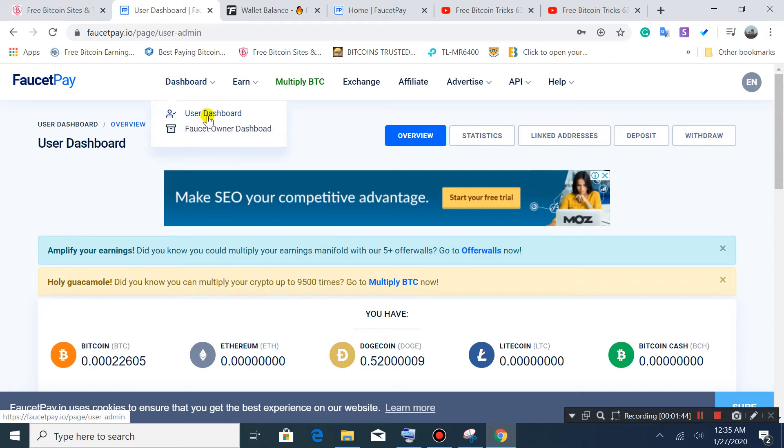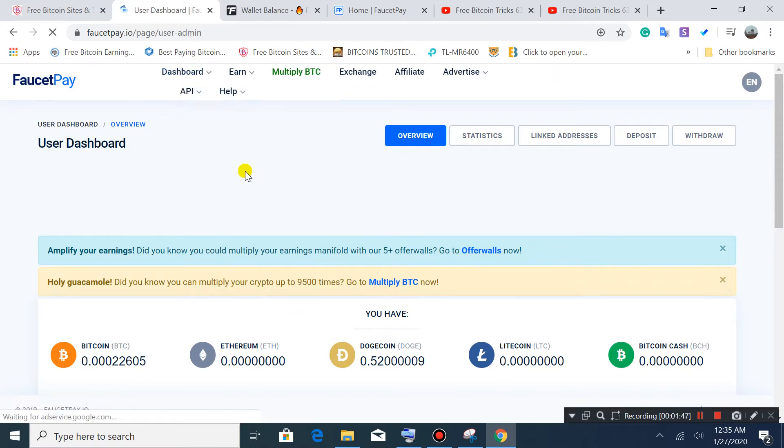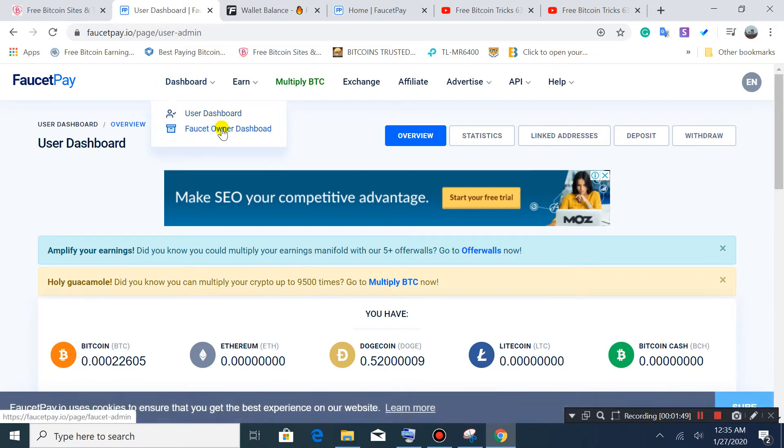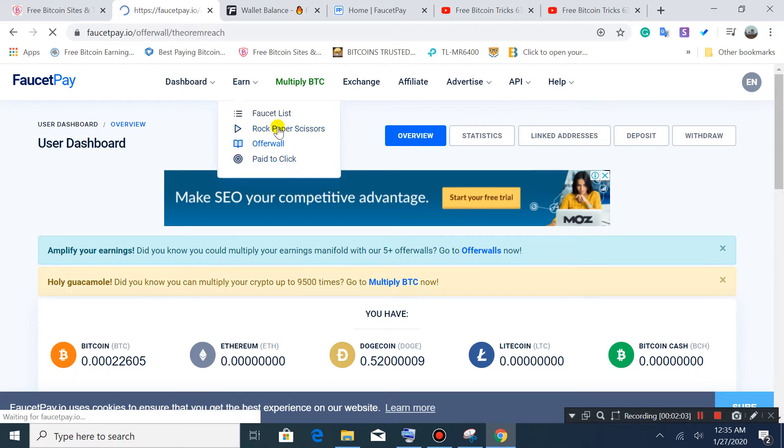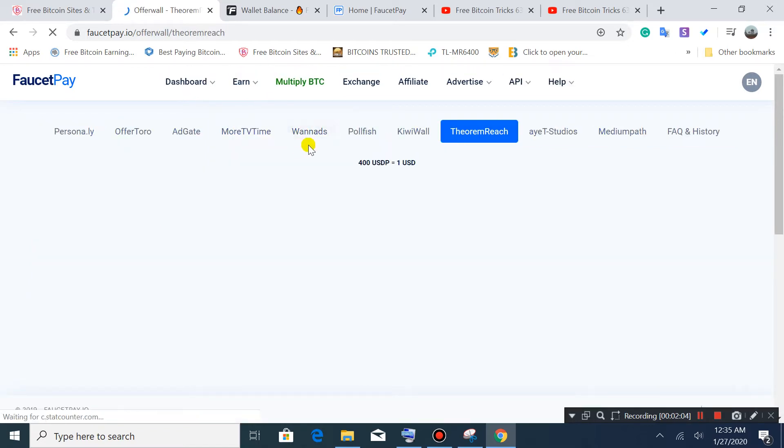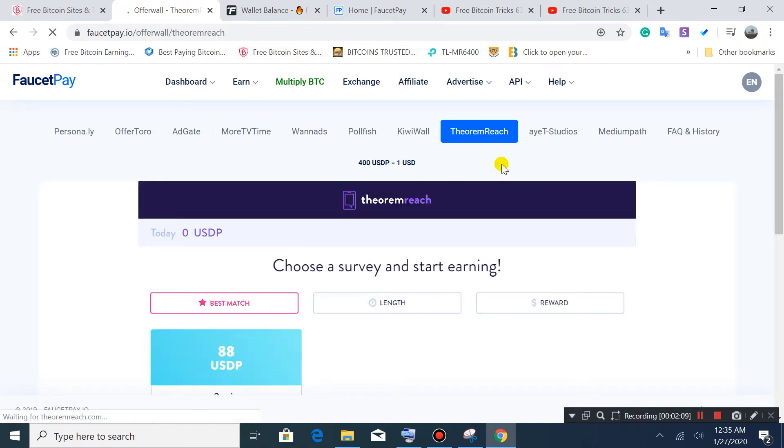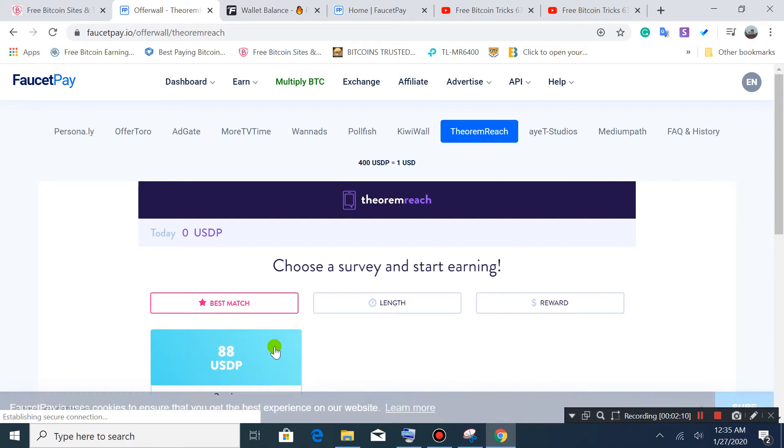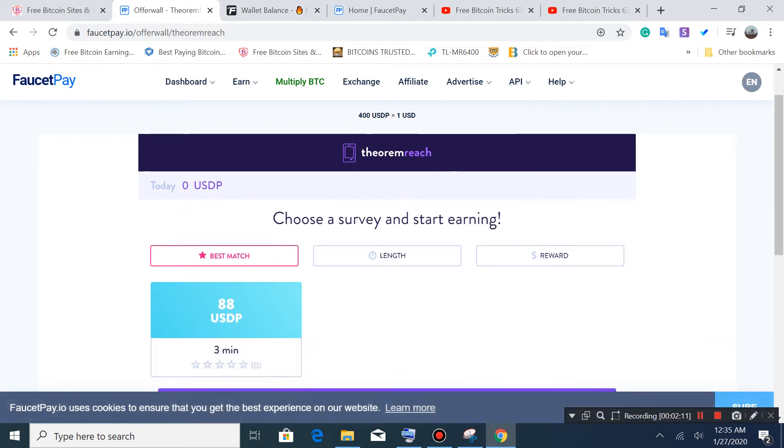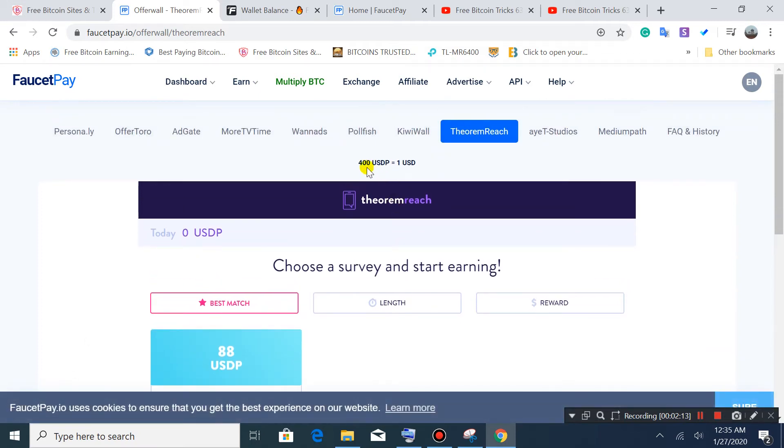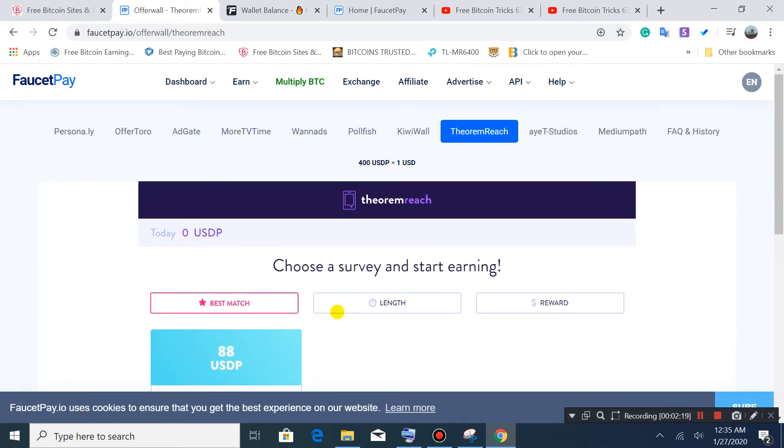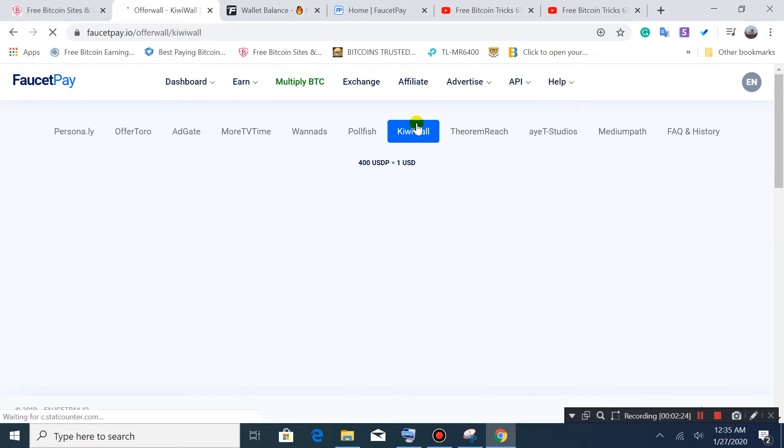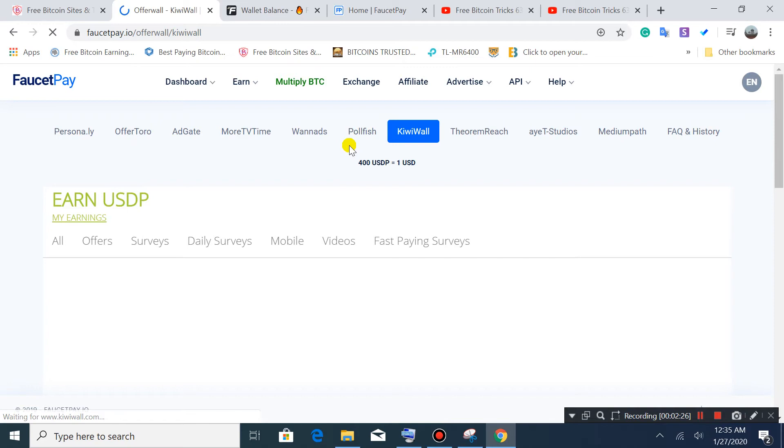Go to the user dashboard. If you have your own website, you can add it here. There's offer walls and PTC. I don't recommend rock paper scissors. The offer walls are huge - they provide surveys. For example, 88 Soren Rush USDP equals one dollar here, and it means 0.25 dollars you earn. All these are surveys but they take time.